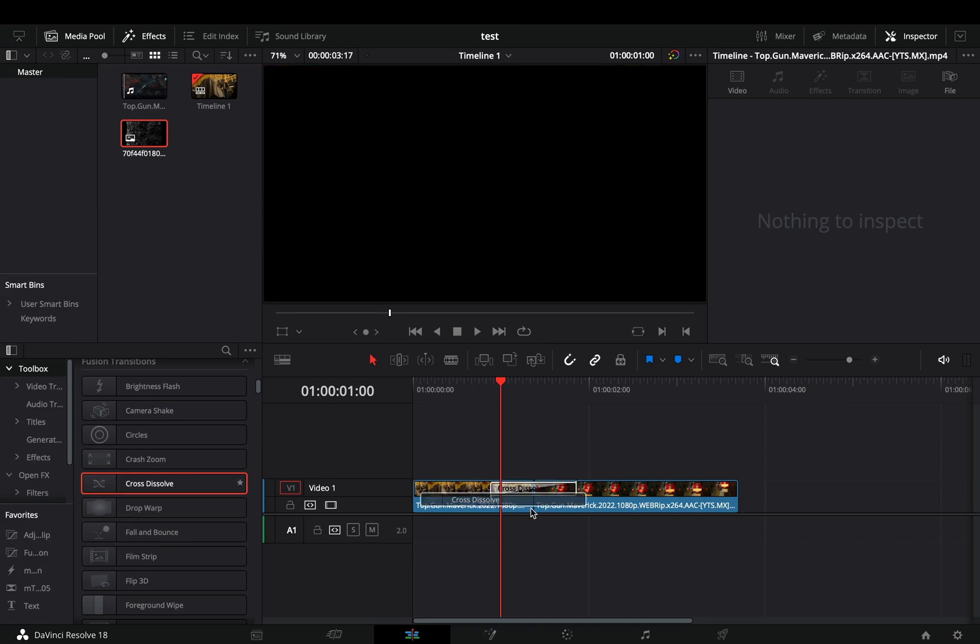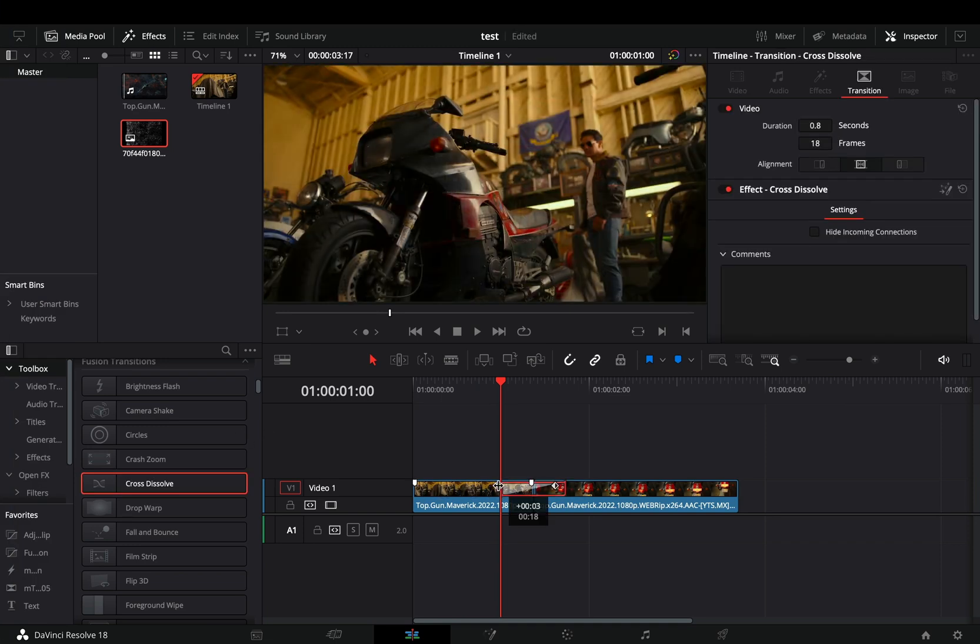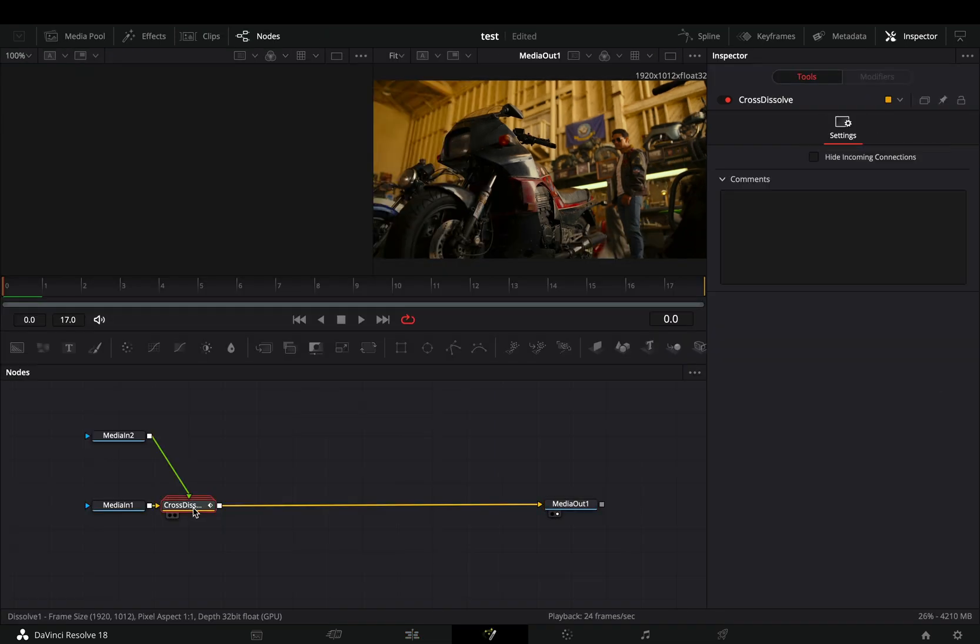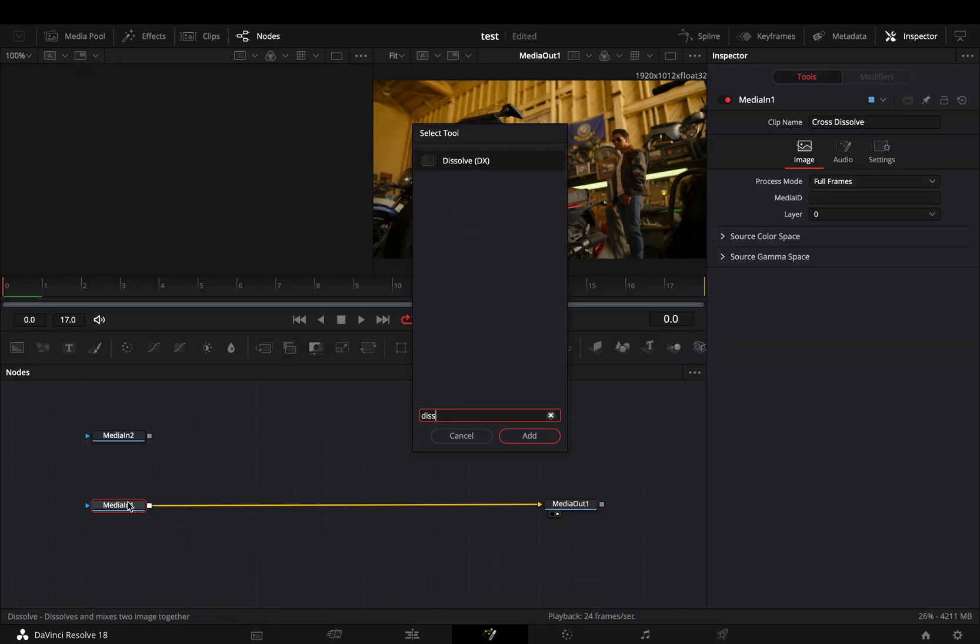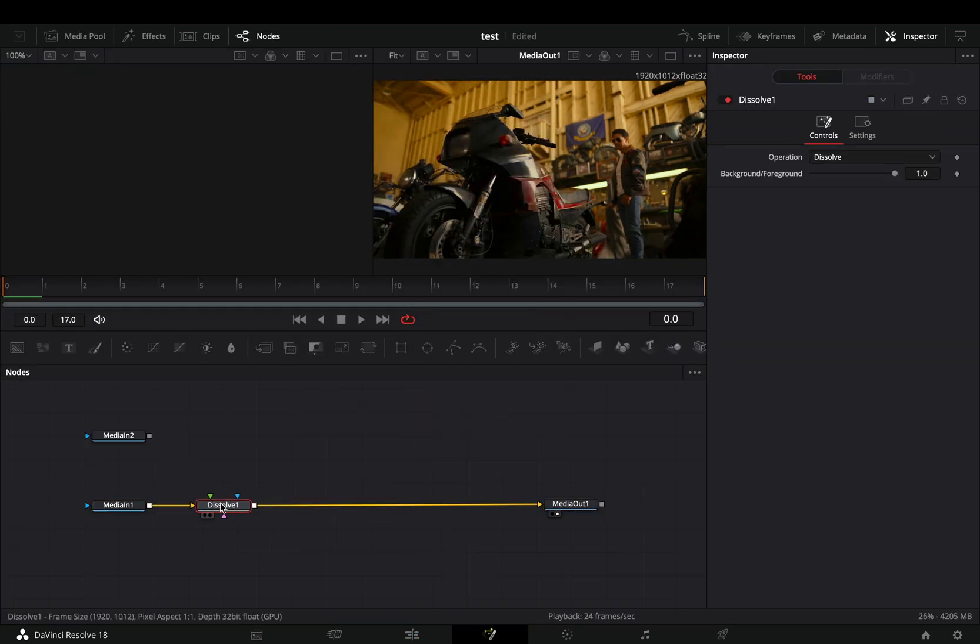Add any fusion transition between your clips, right click on it, and select to open it in the fusion page. Delete the transition and bring a dissolve node.